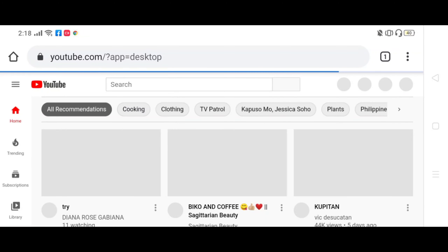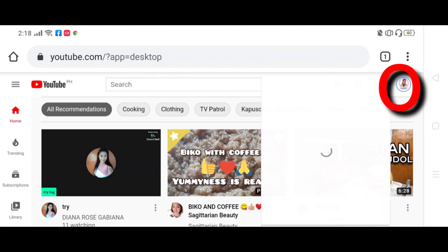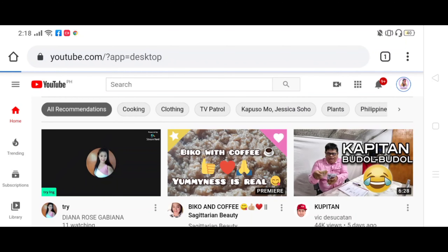Ayan, loading, antayin lang natin. Ayan yung mukha mo dyan, pindutin. Wow, and then YouTube Studio.